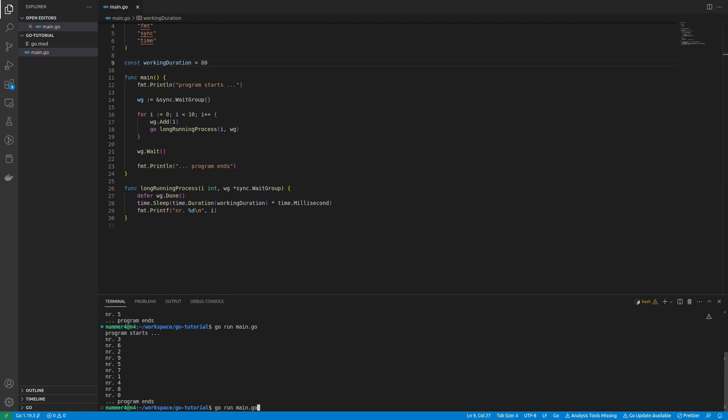Now it doesn't matter what working duration I choose. The code will work every time.